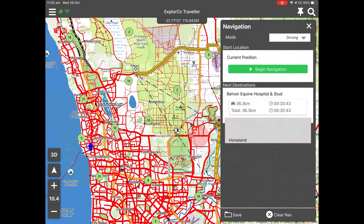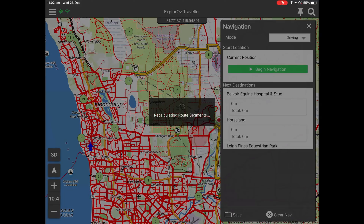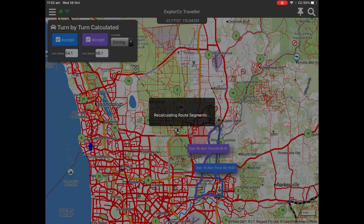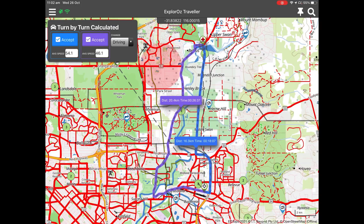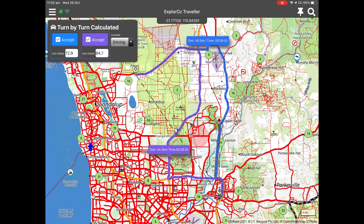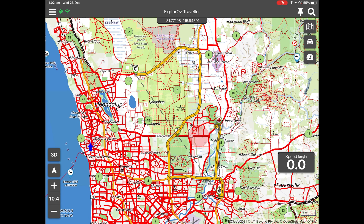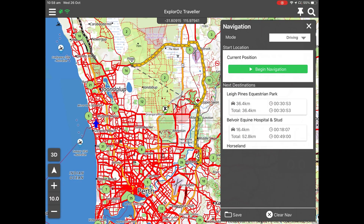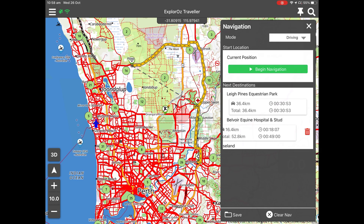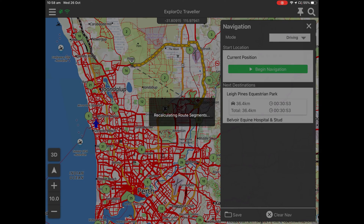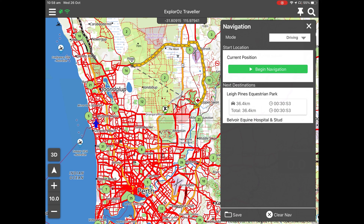You can reorder any places in your plan just by tapping, dragging and dropping. Recalculations will be given on screen for you to accept those changes, and your yellow route line will automatically adjust. To delete places from your Nav plan, use the swipe-left action and you'll see the red delete button — tap that. If there are any recalculations to be done, that will be put on screen for you to accept.